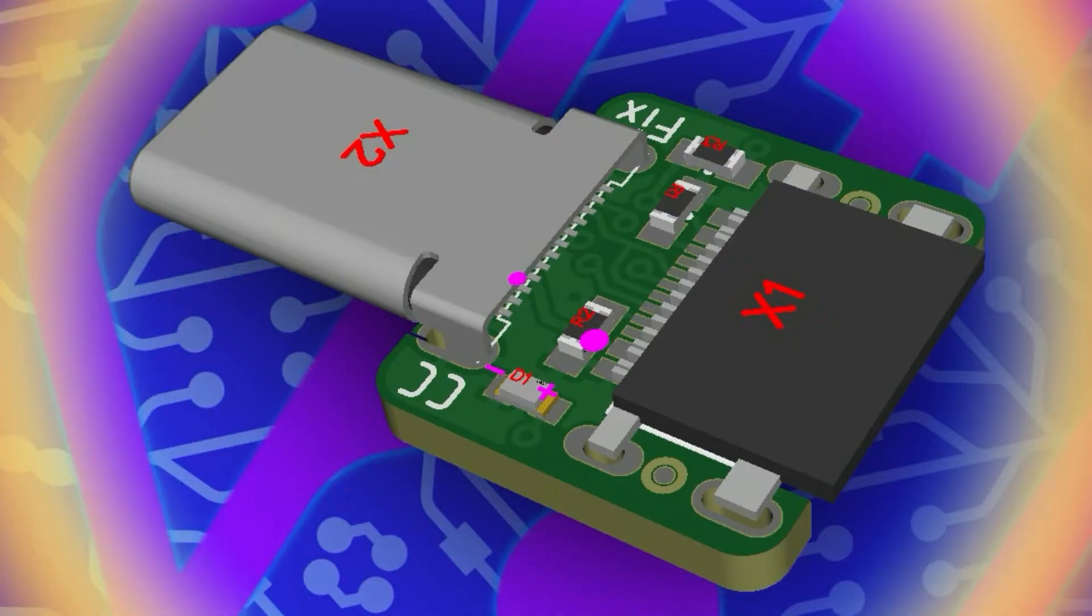And it adds the two 5.1k resistors that you need, and also has an LED to let you know that it's working. And then you just plug it onto your cable, you plug into the device, and now it'll work with anything.